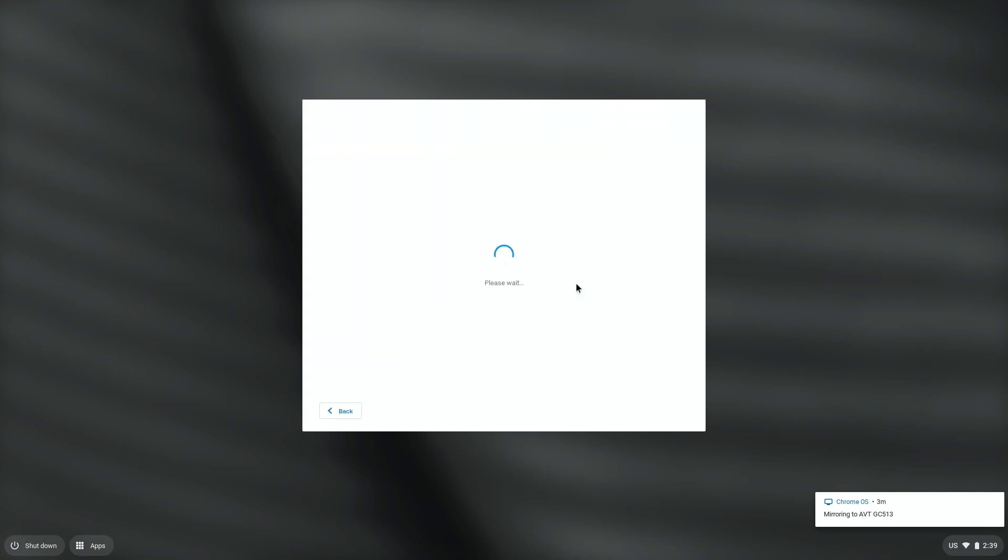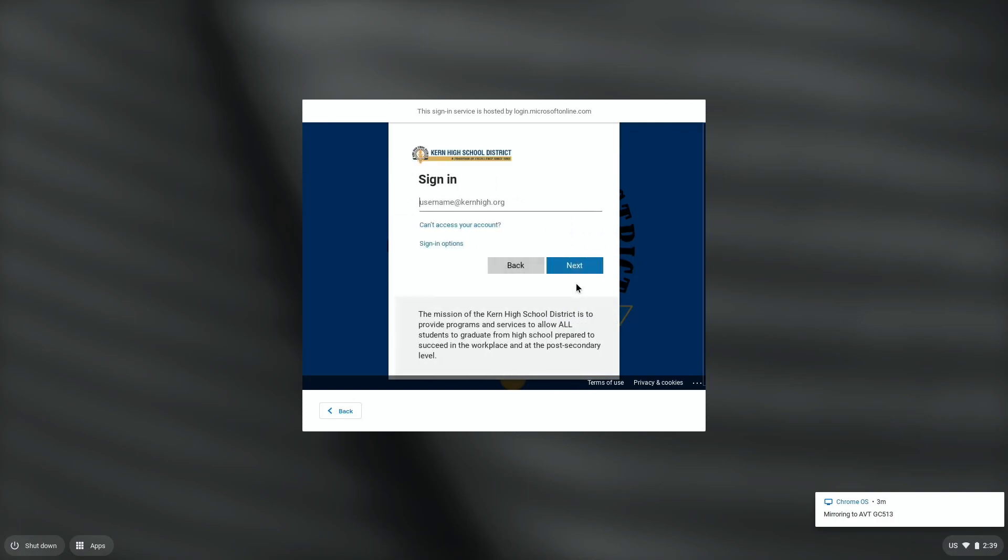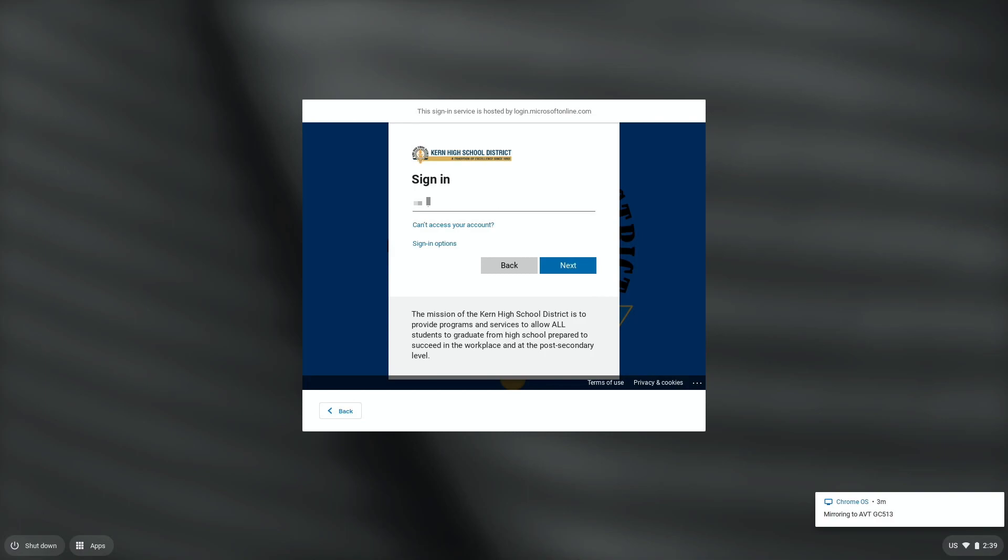And then this will actually open up the Kern High School District single sign-on service that we have. So you're going to enter in your six-digit number, which for me is actually a name, and then at KernHigh.org. So your six-digit number at KernHigh.org. You're going to hit Next.